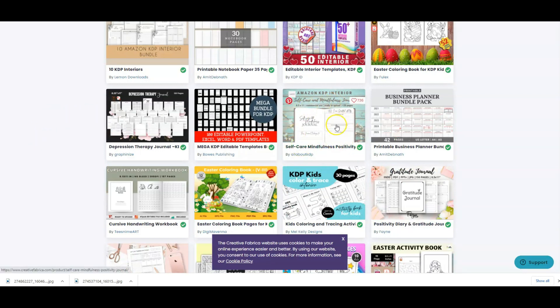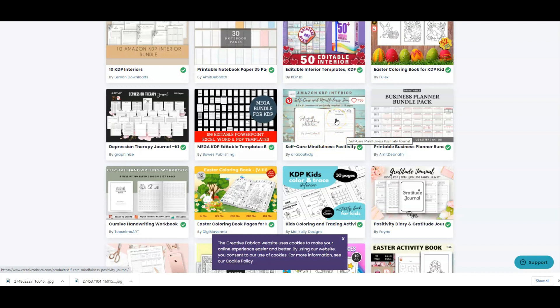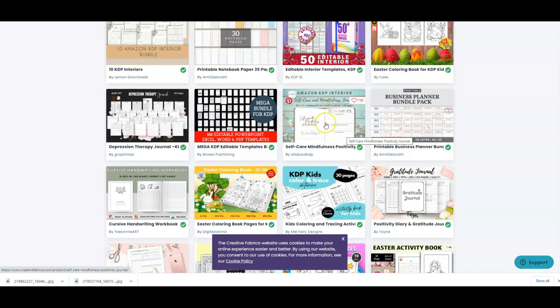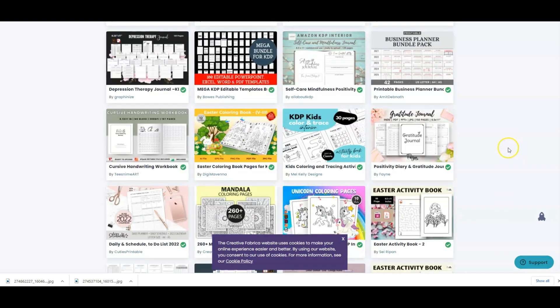The problem comes when we're buying interiors, for example, like this one, that are already made. And they are unique, like a self-care, mindfulness, positivity journal. If you buy this interior, and then 50 other people buy the same interior, Amazon doesn't like that. Because you end up with the same book, just with different covers. And that's not a good idea. Because a customer might buy one of them, and then they want to buy a different mindfulness journal, they buy another one because they saw that it has a different cover, and they expect it to be different. And it turns out that it's the same interior. So that's not a good customer experience. And that's why Amazon doesn't like you having the same interiors as somebody else.